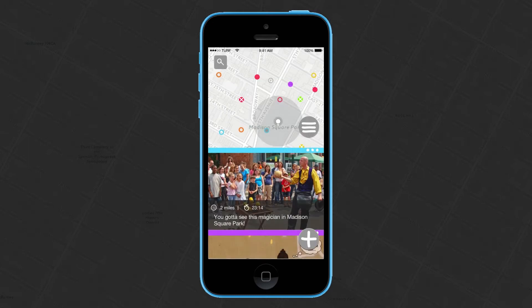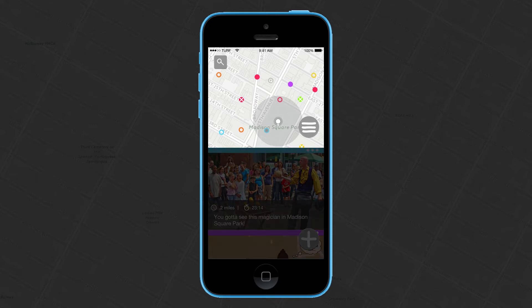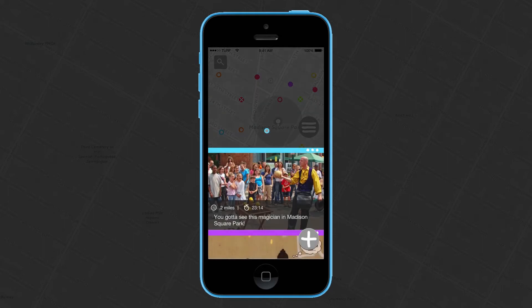This is what Turf looks like. It uses the interactive language of many different platforms that we already use into one place, so that we can discover that Banksy street art, or the water main break, or perhaps even the magician in Madison Square Park. It does this with two views: the map view, which shows the amount and type of posts around you right now, or wherever you've searched; and the feed, which shows you the details to these posts.